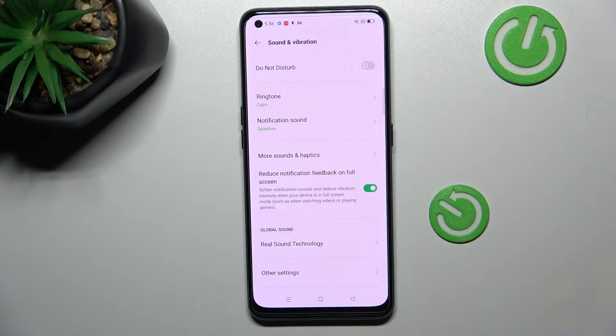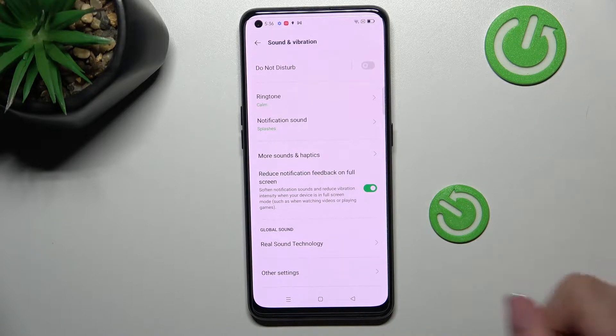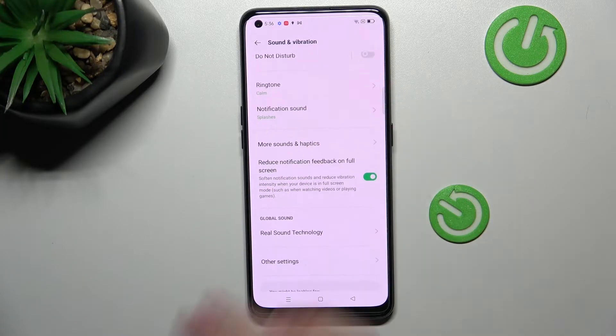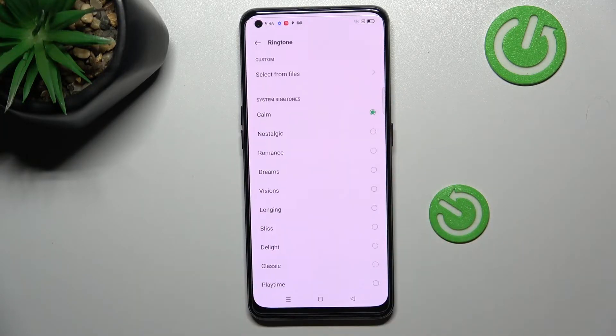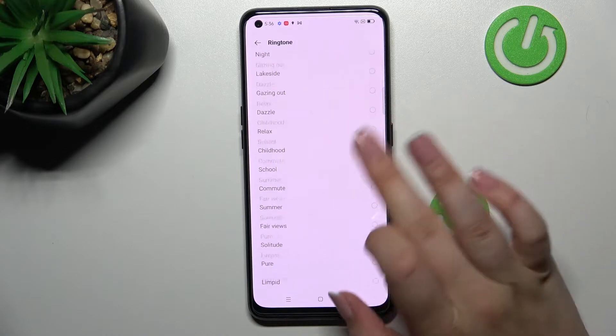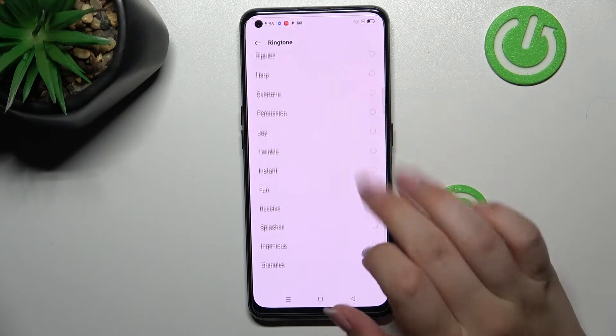Now let's scroll down to find the ringtone section. As you can see, we can change the ringtone for calls — this is the first option — and also for notifications. Let me pick the ringtone for calls.